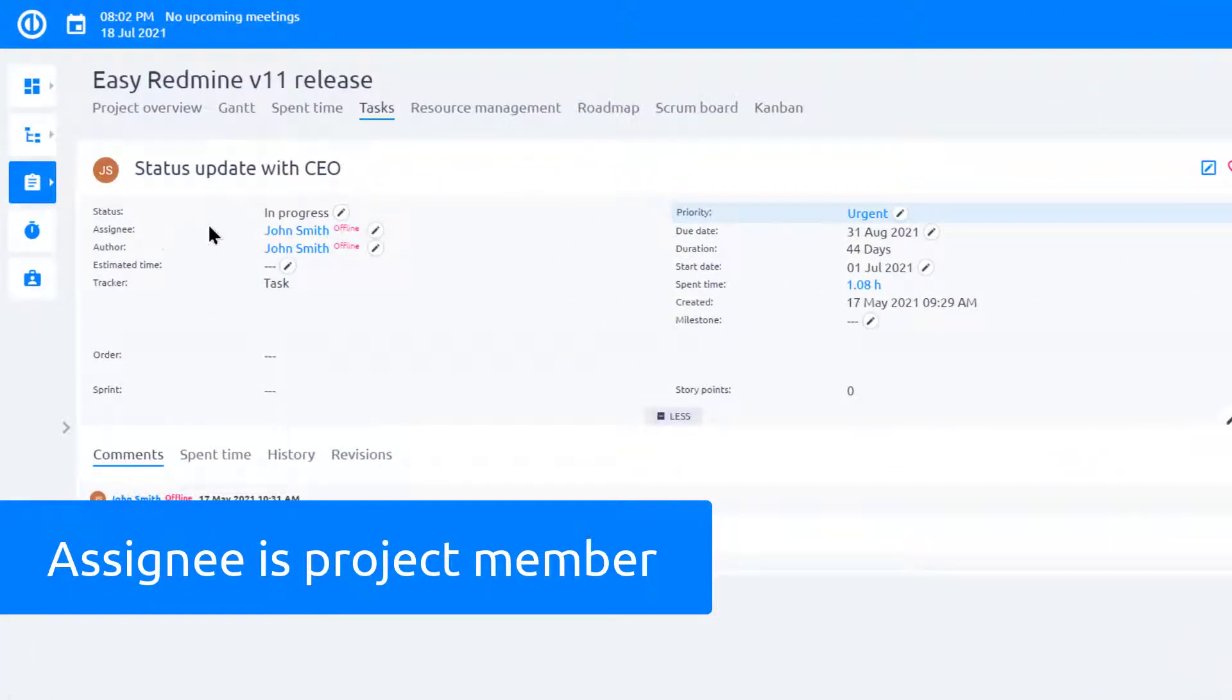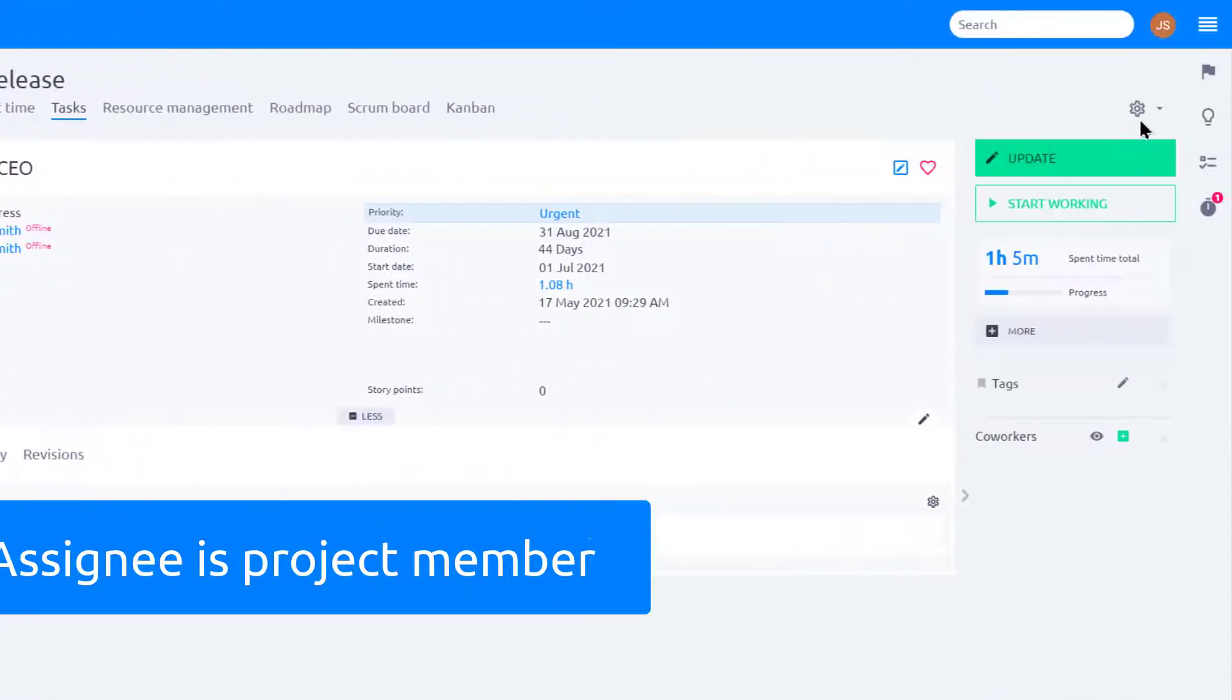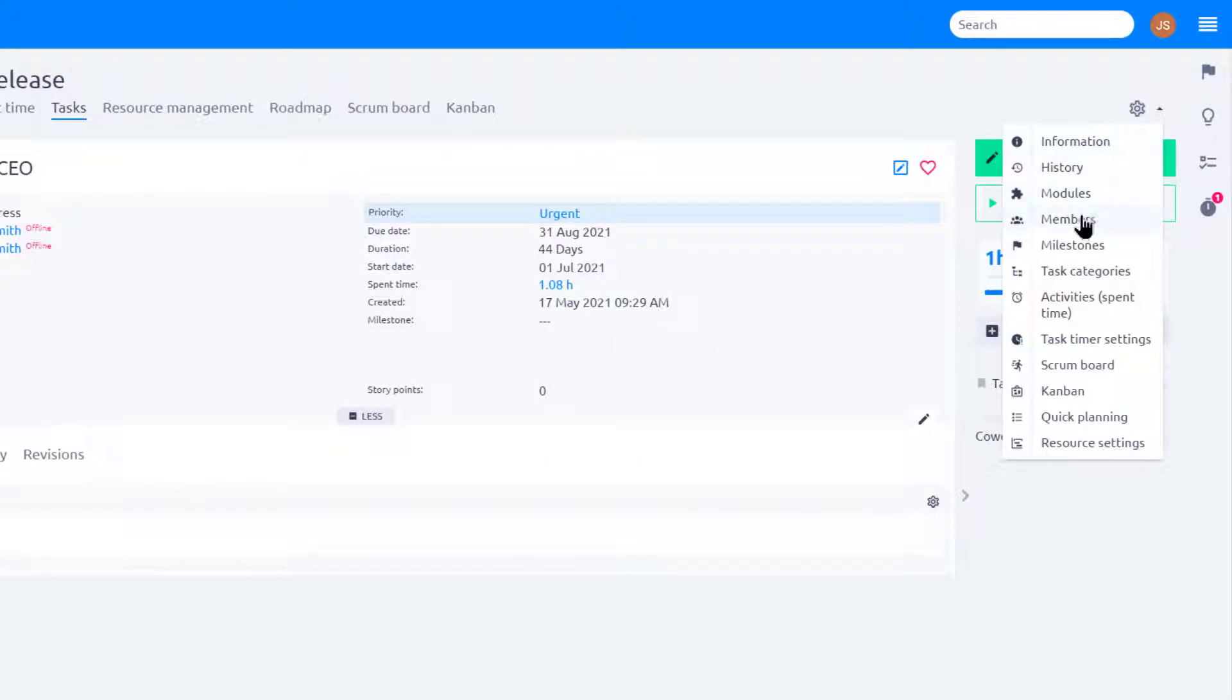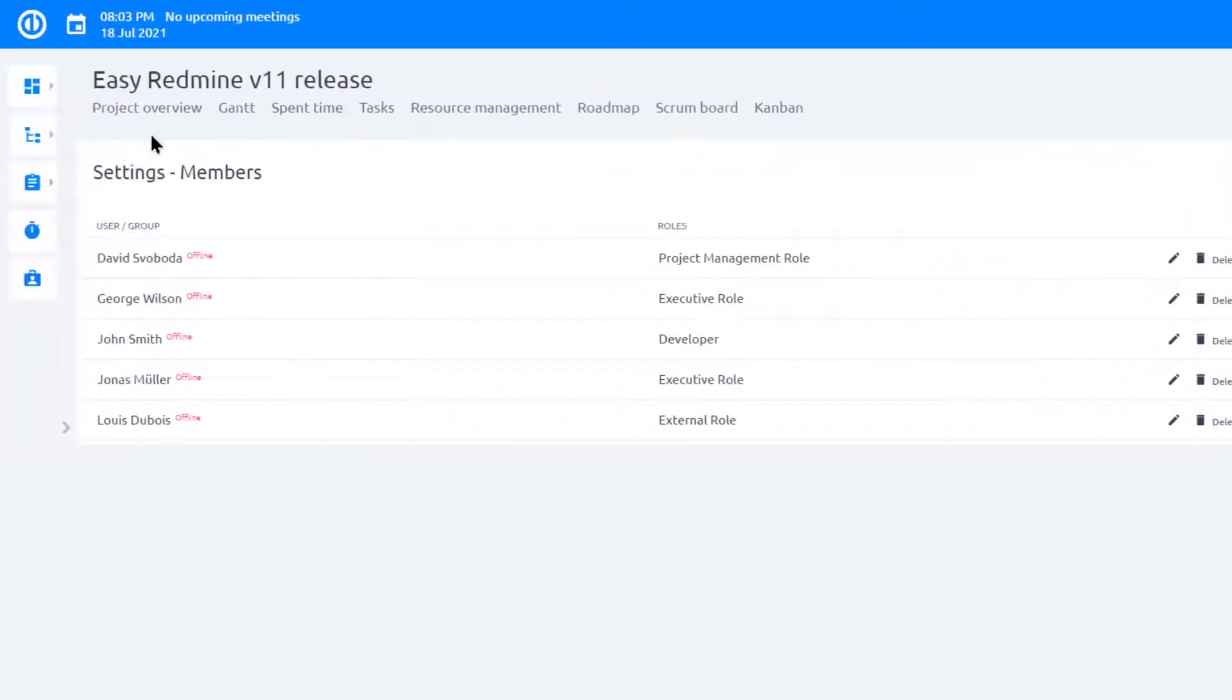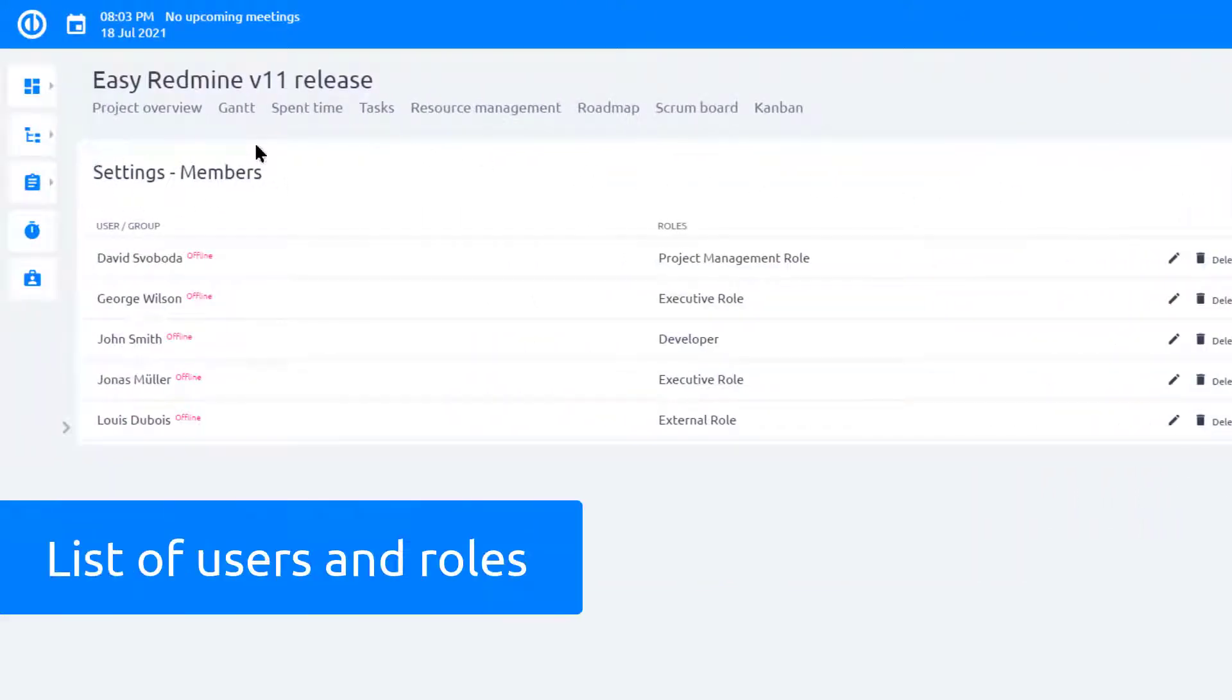Assignee is a user included in the project as a team member. Here you can see a list of the project members and their roles. John has the Developer role.